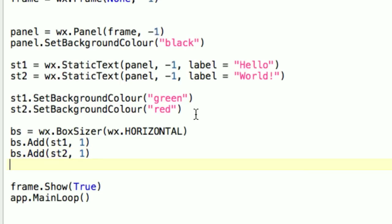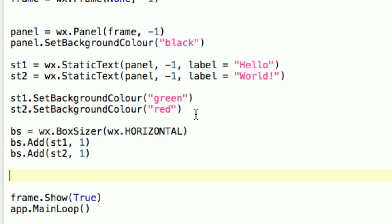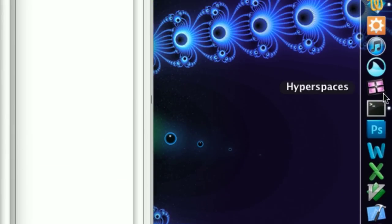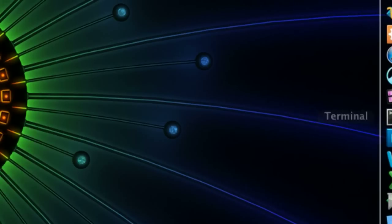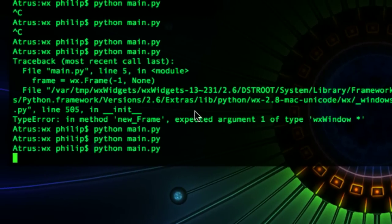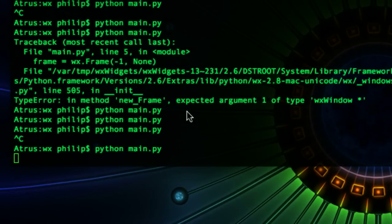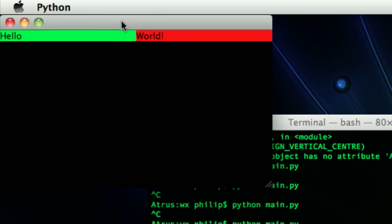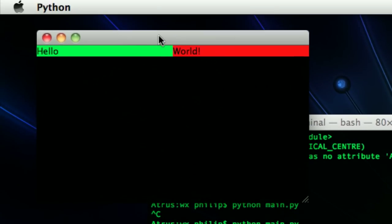And now, the final step is to tell the panel about the sizer, the brain. So, it says, panel, apply this brain to your children. And so, the way we do that is we tell the panel, panel.set sizer, and then bs. And then we tell about the sizer. And so, now save. And then we run. And here we got it. Hello, world.